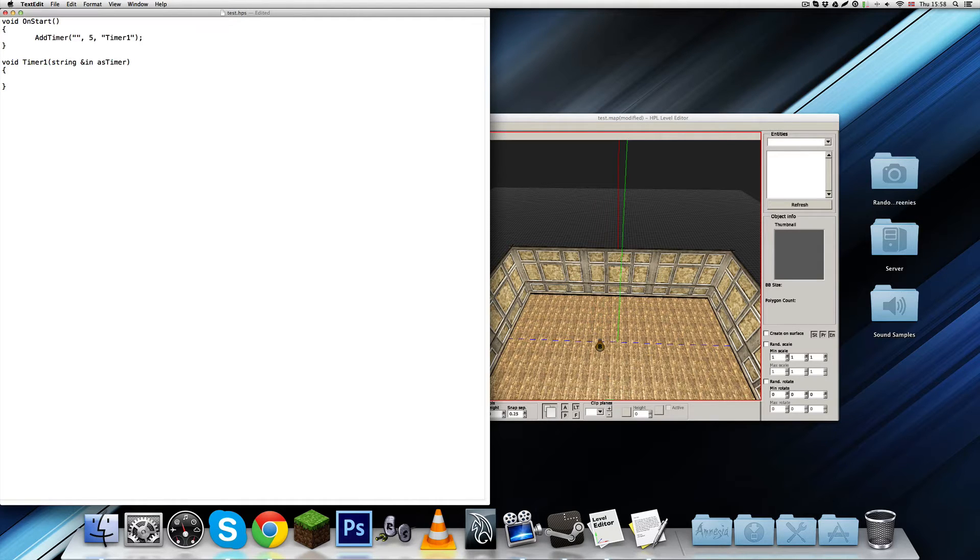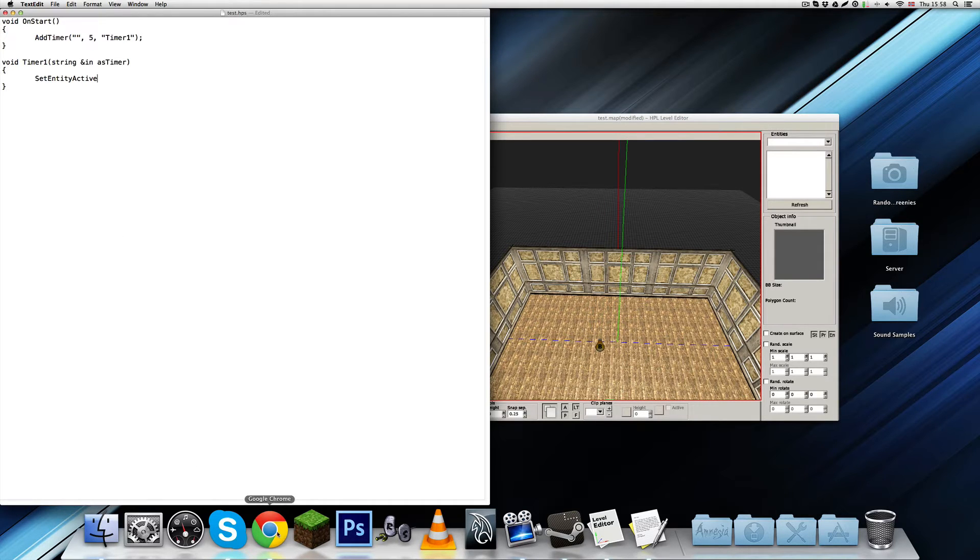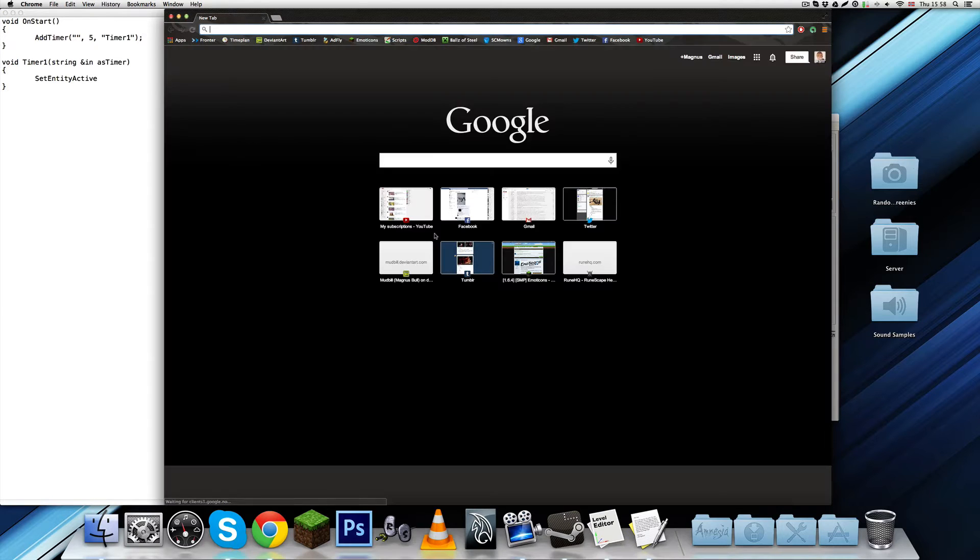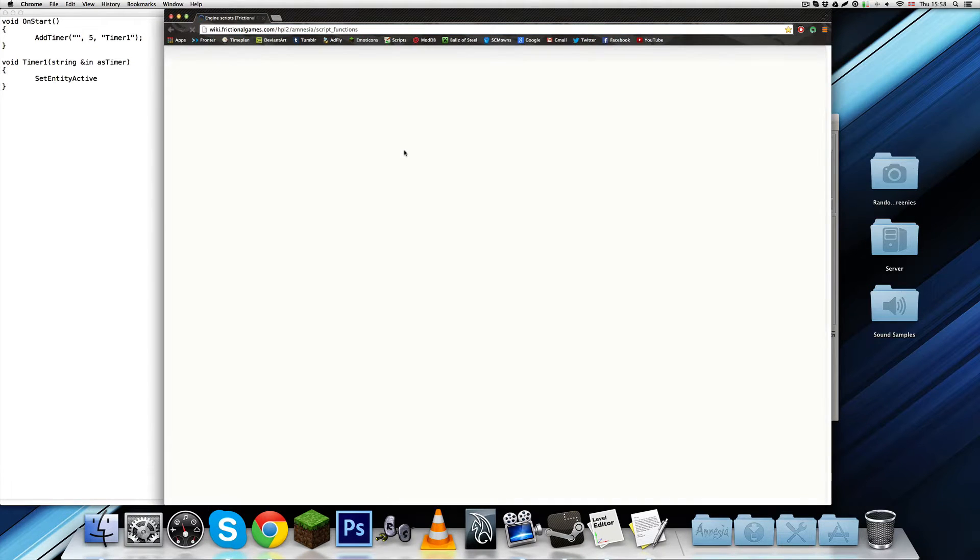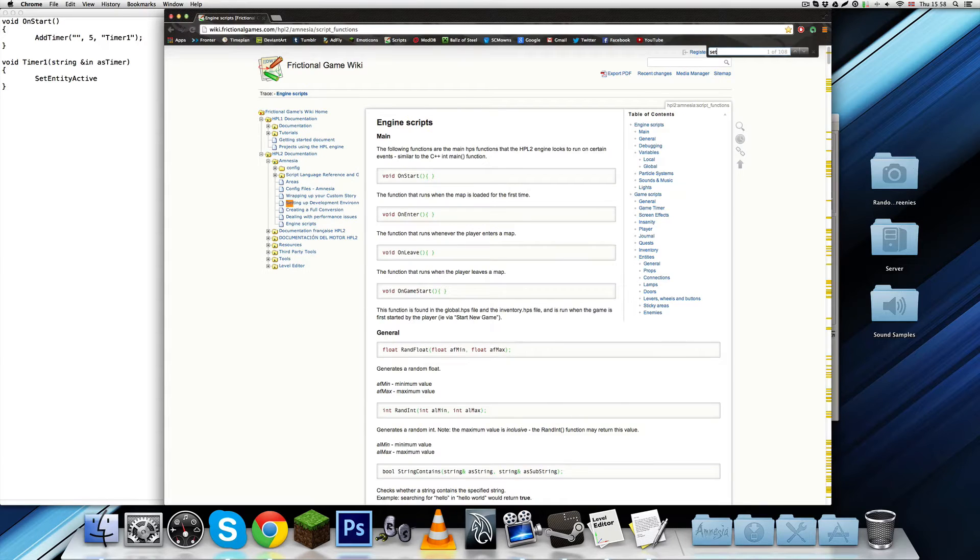So let's say we use set entity active, there's actually, I think it's called set prop active and fade, if you go on the scripts page, let's just command set prop.